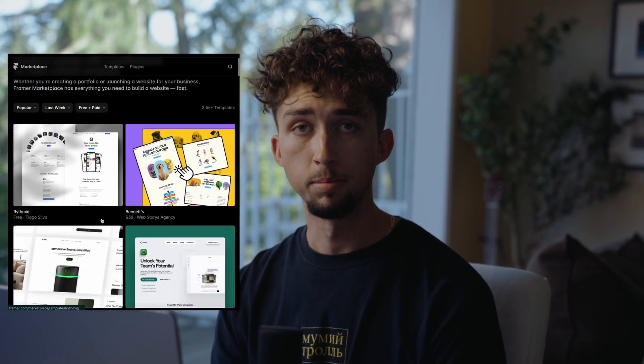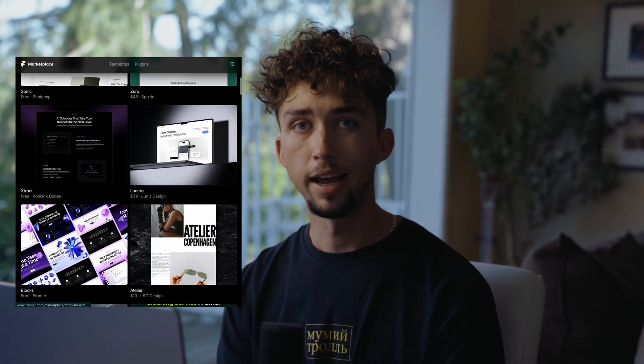If you're a UX or product designer looking to build your first portfolio or redesign your existing portfolio, Framer has an incredible selection of free templates that can give you a great starting point and save you a ton of time on designing and coding your website.